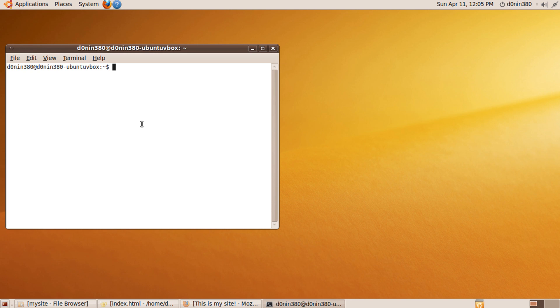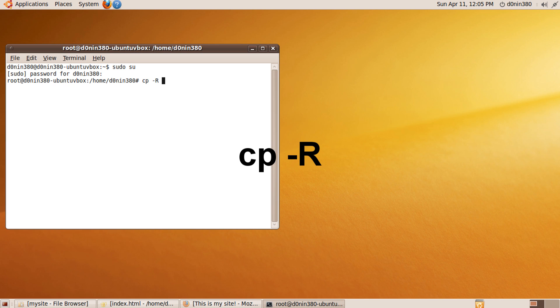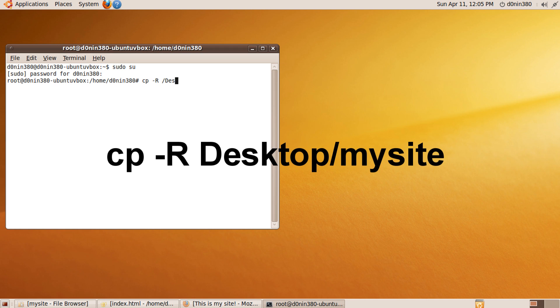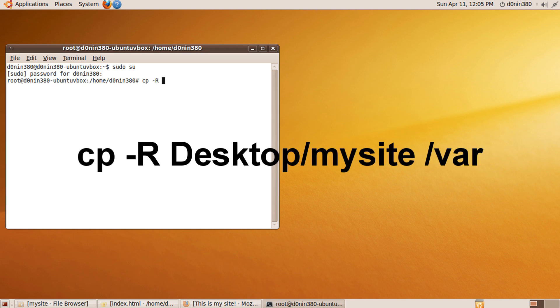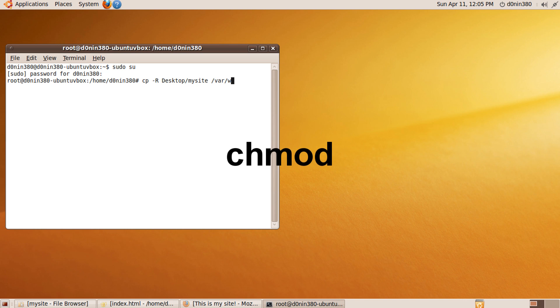Go to your super user account by typing sudo space su. Enter your password. Copy the mysite folder into /var/www by typing cp space dash capital R space Desktop capital D slash mysite space /var/www.